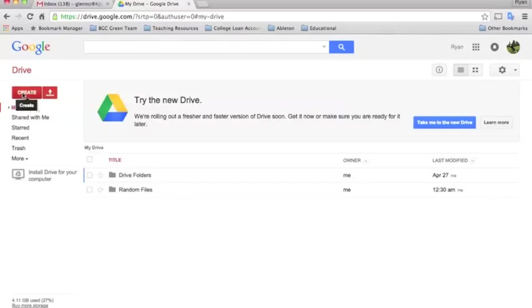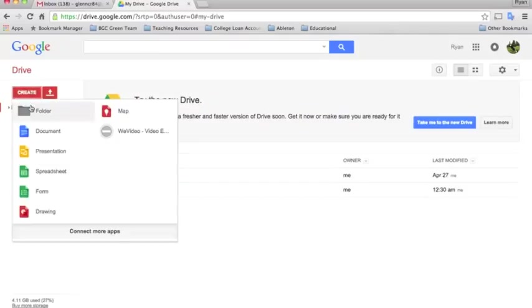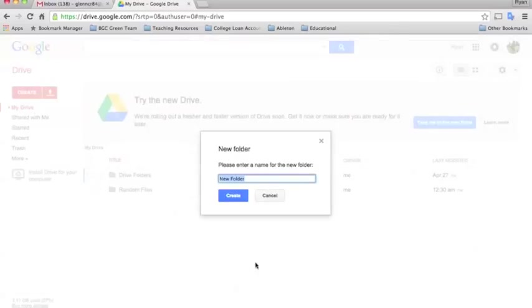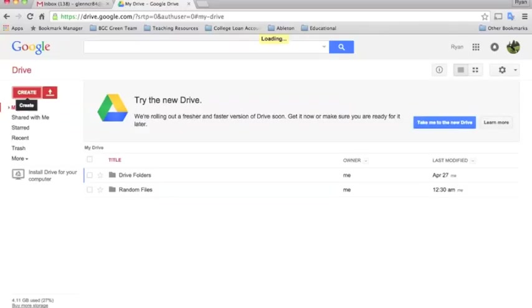They'll just click create and then folder, and I think it's best to have the students just name their folder their name. For instance, if their name was John Snow they would type that.